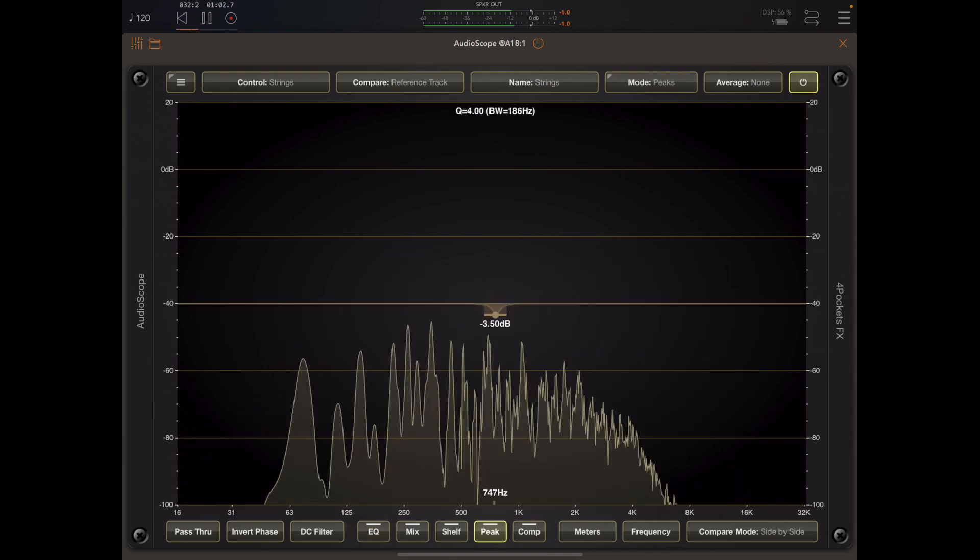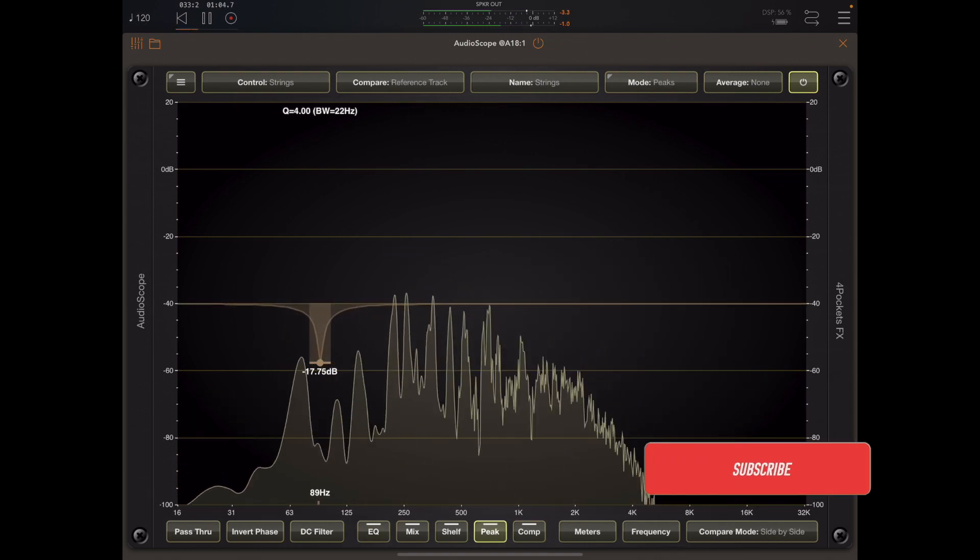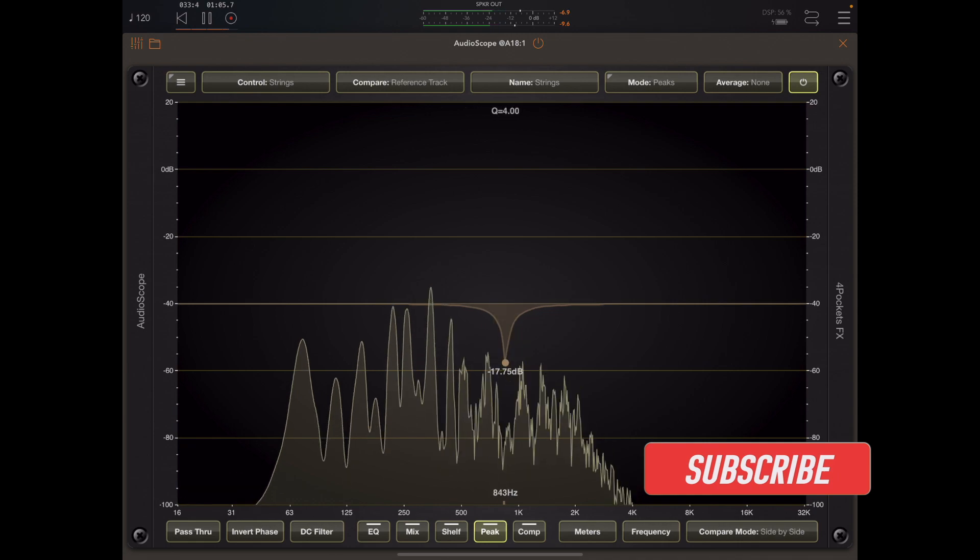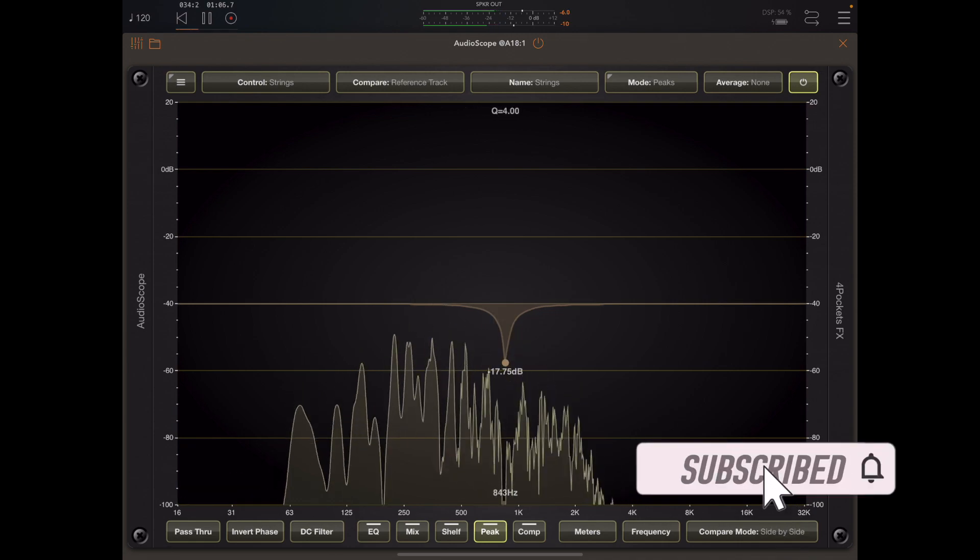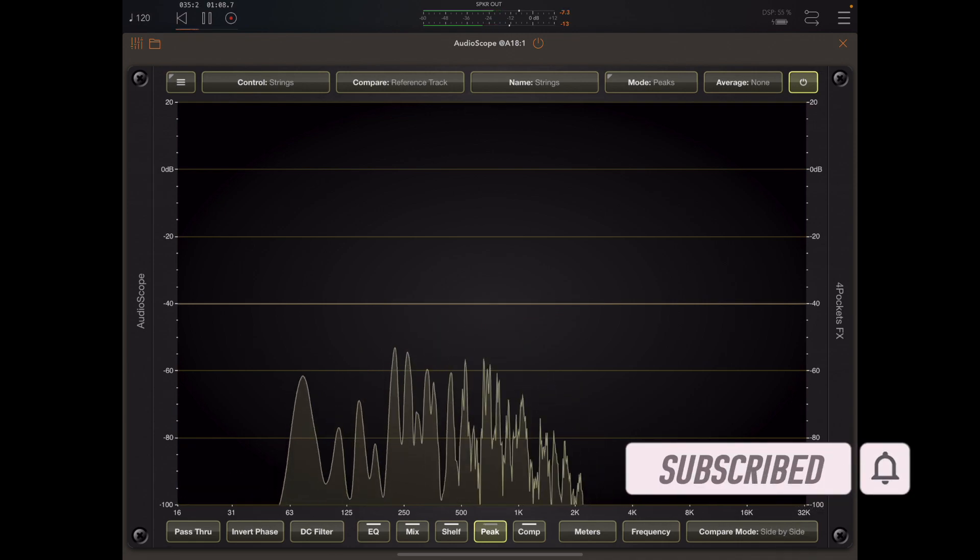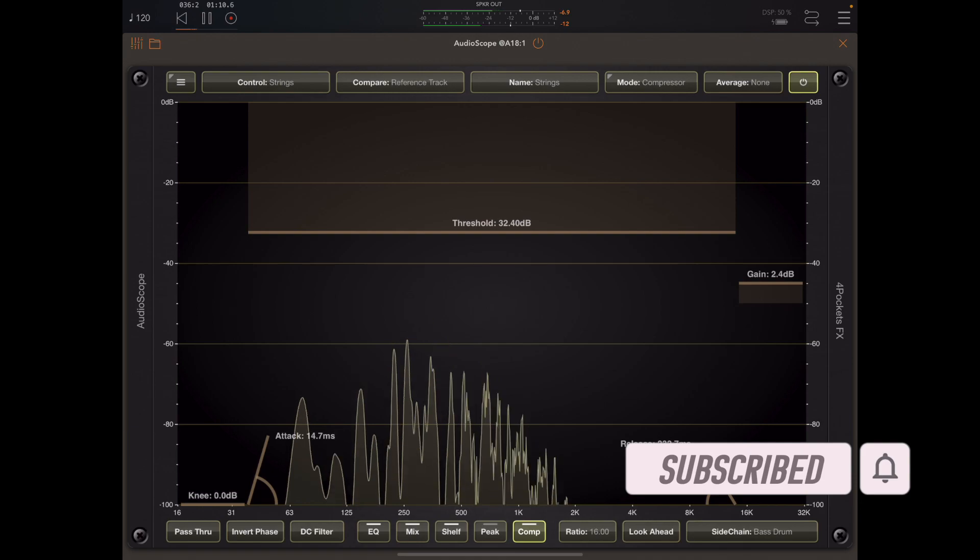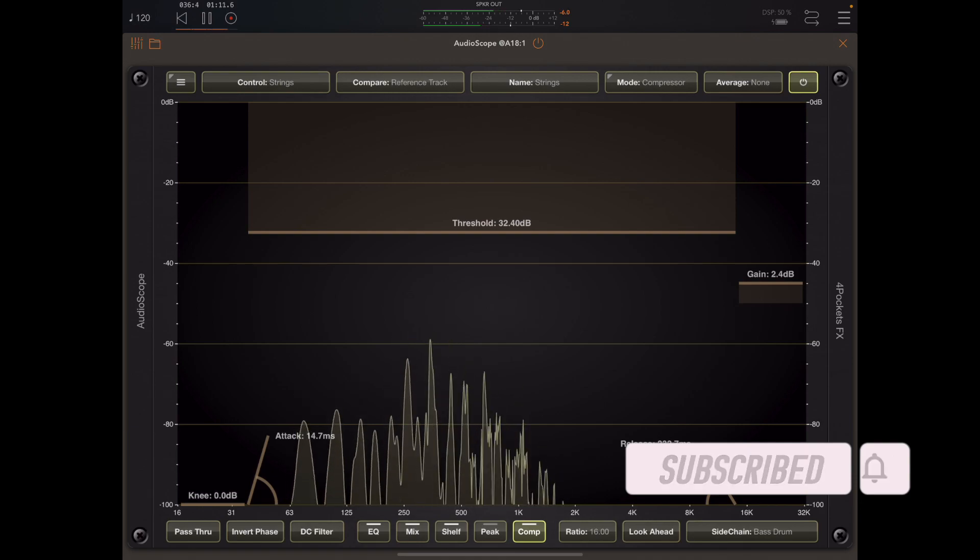So that's it for this quick preview of AudioScope. Don't forget to thump the video, don't forget to subscribe to the channel, and I will see you next time.